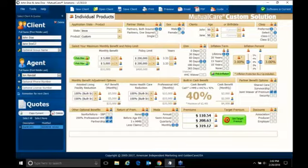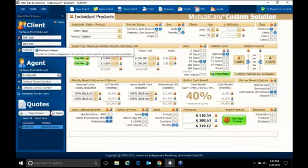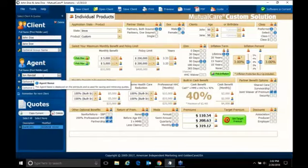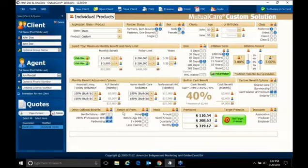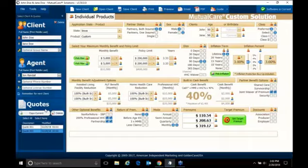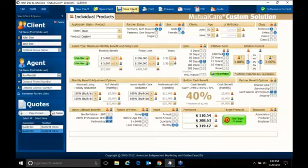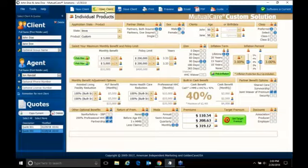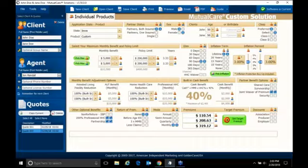One of the first things you want to notice is right over on the left-hand side, you can put the names of your client. You can put your name as the agent. And every time you do a quote, you can hit copy quote, and copy what you have on the board. At the end of the day, when you're done, you can save that client. And then when you open up your software anytime, you can have a new client be put in.